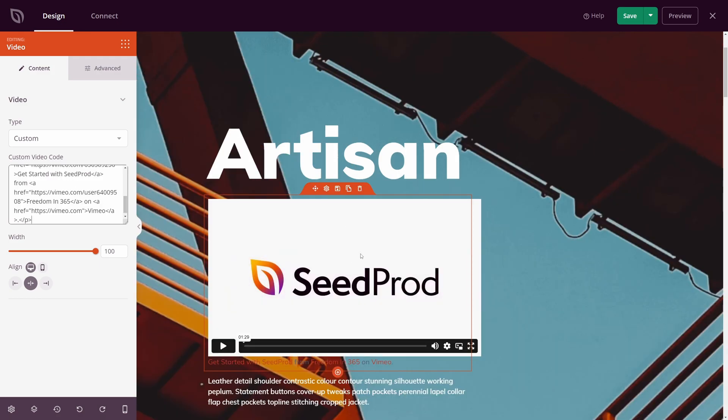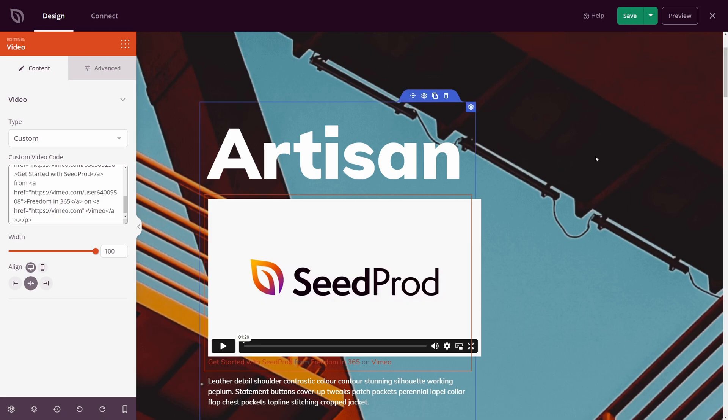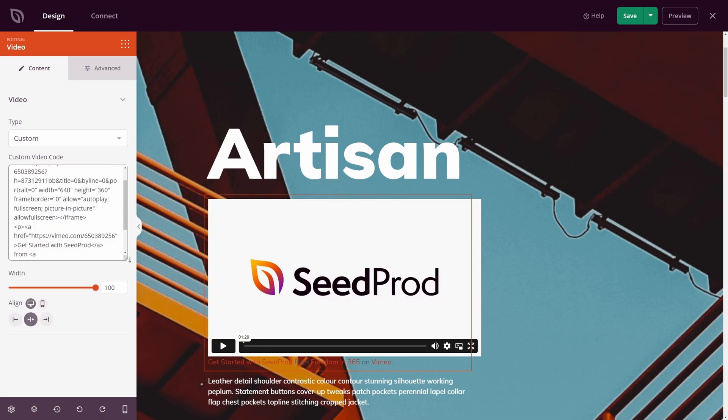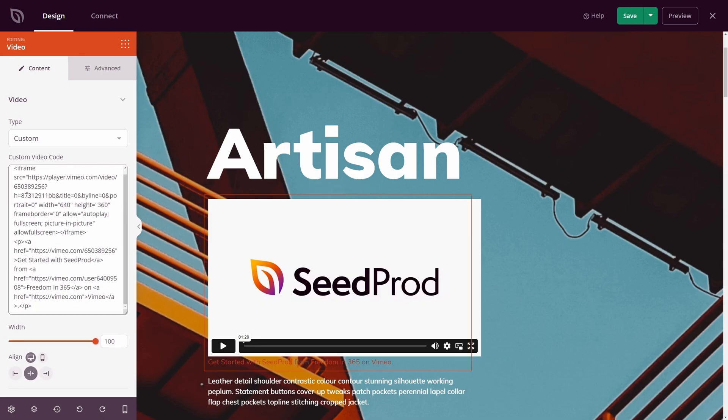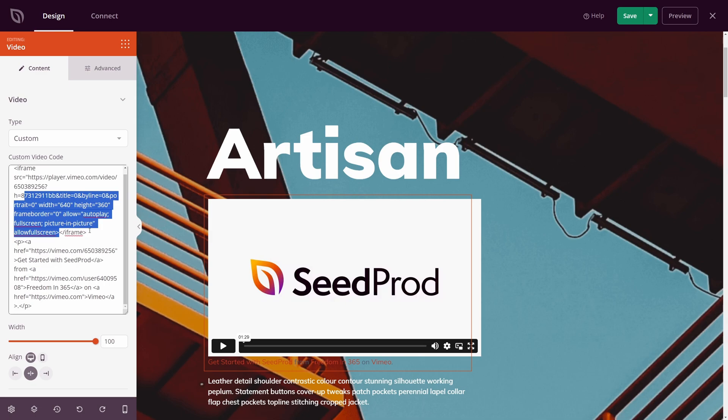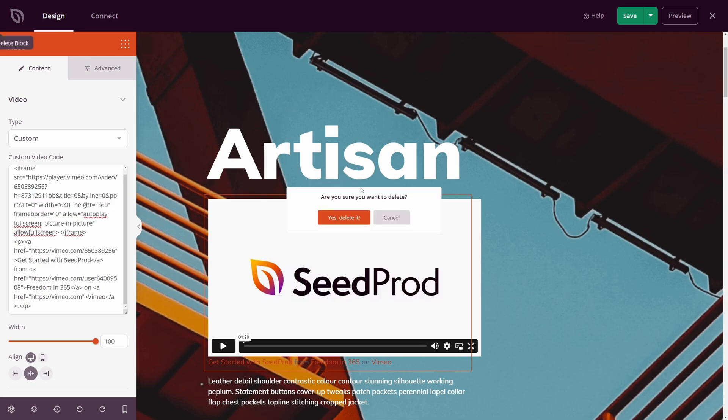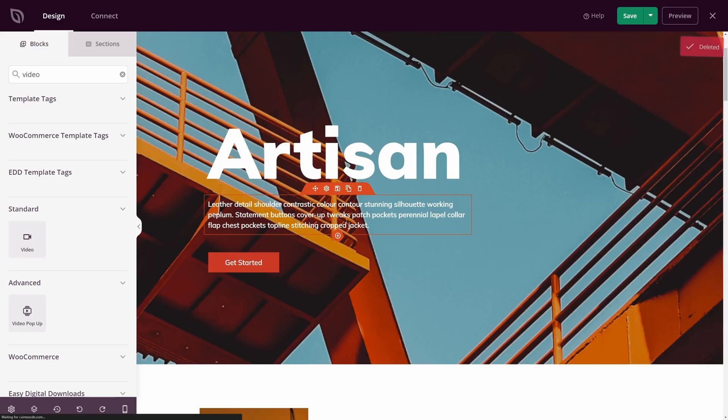Now, if you're happy with that, you can go ahead and save your page, and you're all done. However, this makes it very hard to customize. And you also need to know a little bit about the code here. But there is a better option. Let's go ahead and delete this.